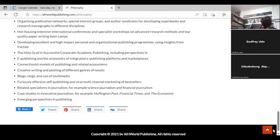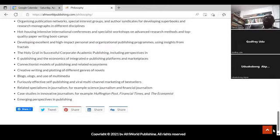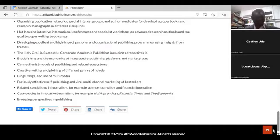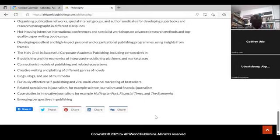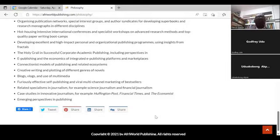We are engaging in furiously effective self-publishing and viral multi-training and marketing. All these things are lines of business within Afri World Publishing, still developing since the website was rolled out just two or three months ago. There are related specialisms in journalism — science journalism and financial journalism — that we are also trying to mainstream. That comes from my interest in financial economics and empirical finance, reading outlets like the Financial Times, UK Times, and The Economist, and trying to borrow from them to improve the way academics communicate their findings.